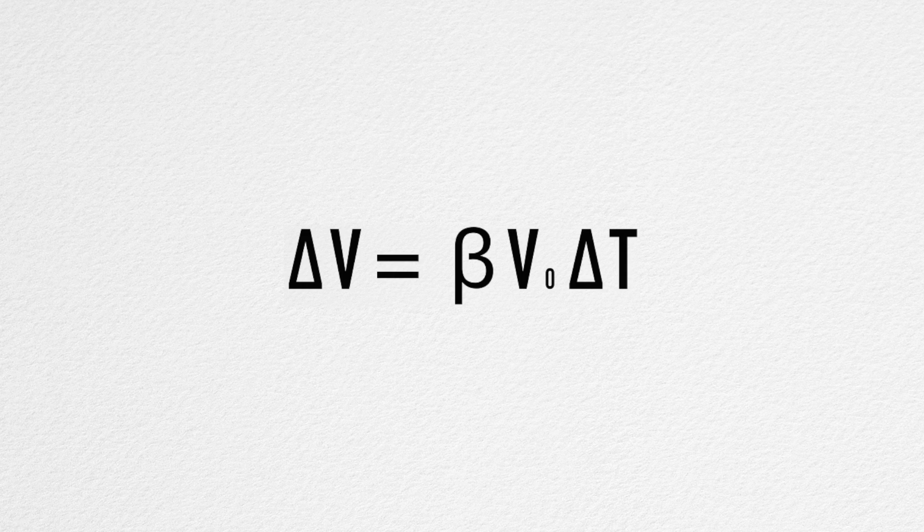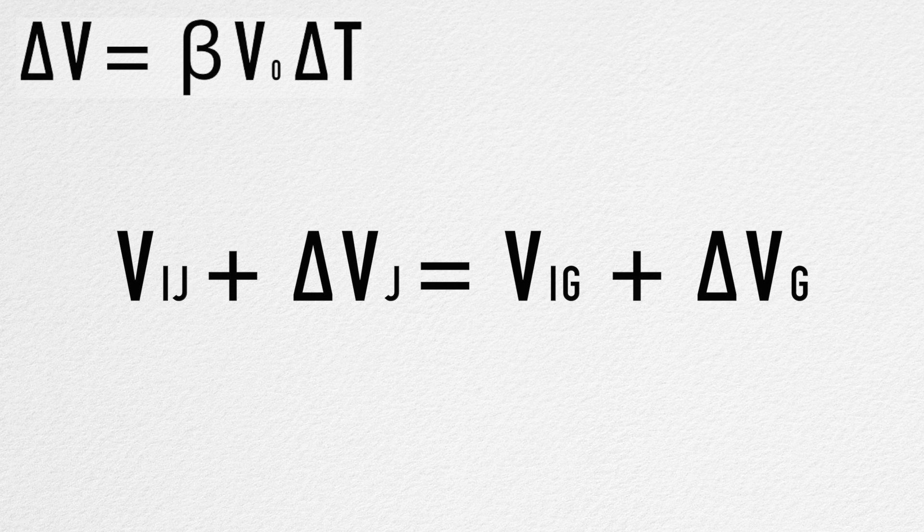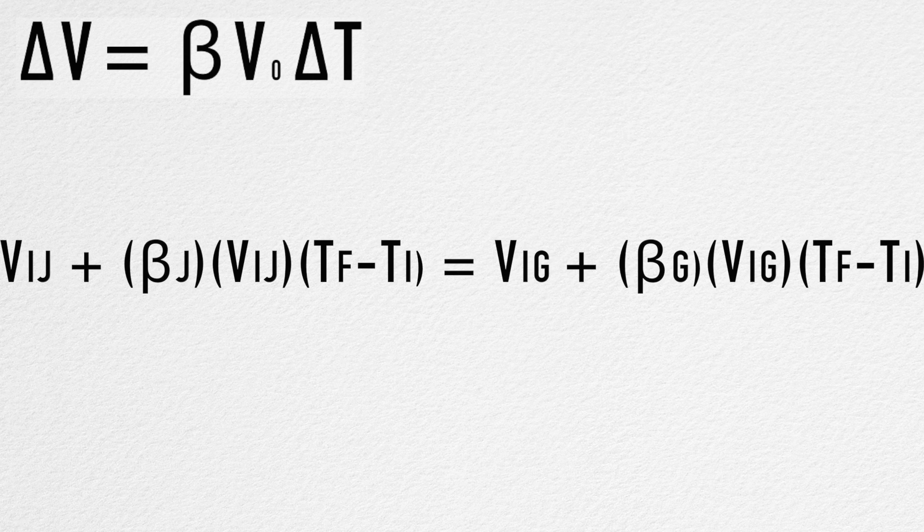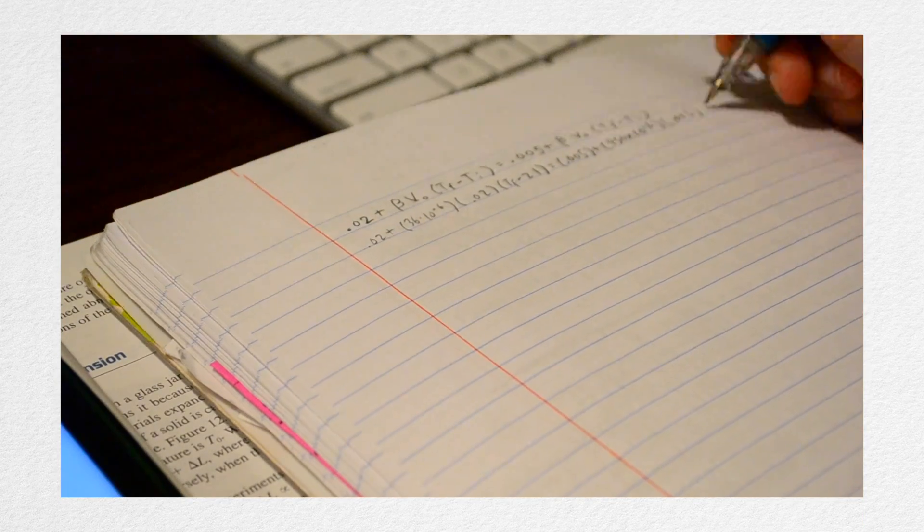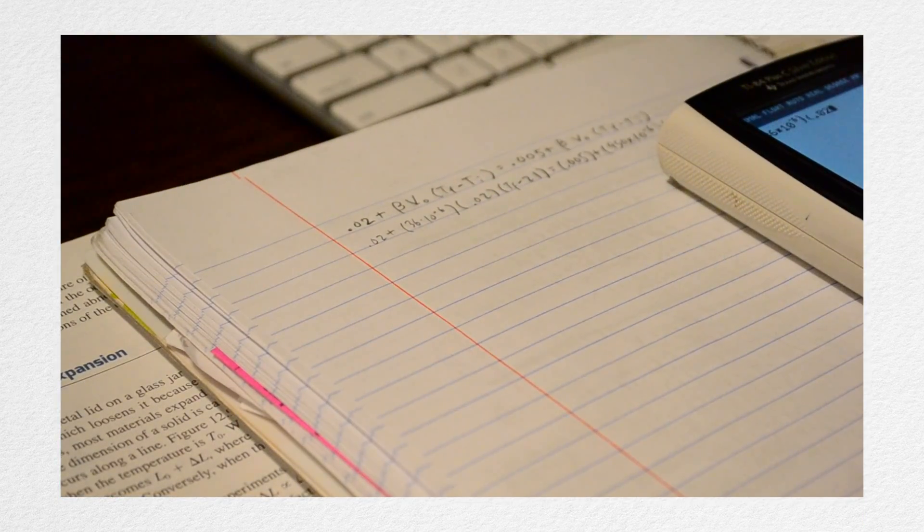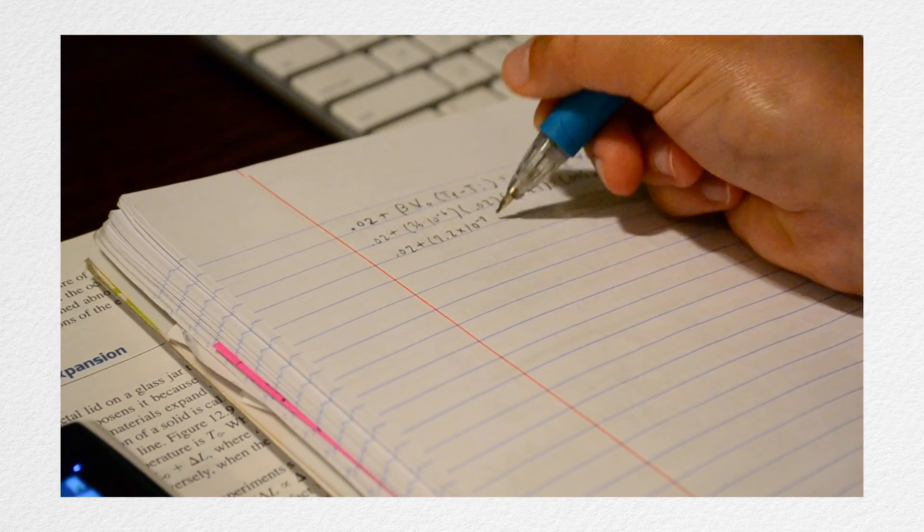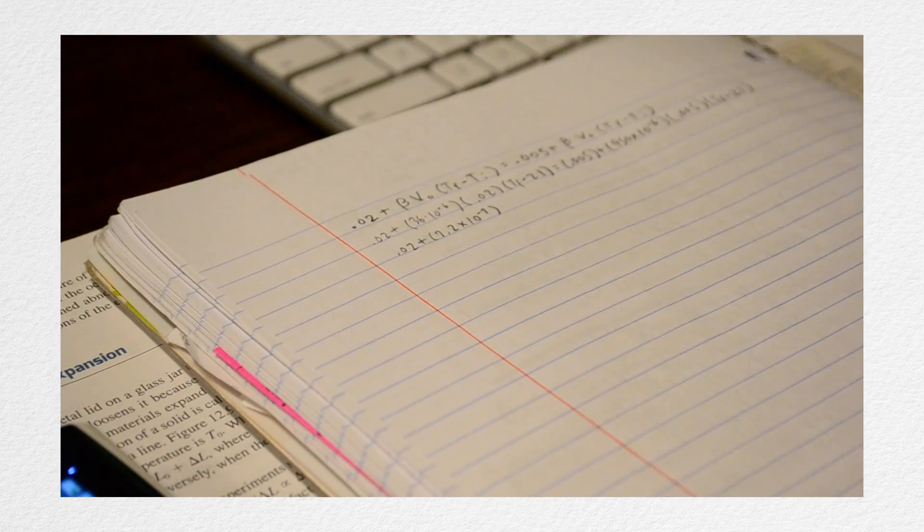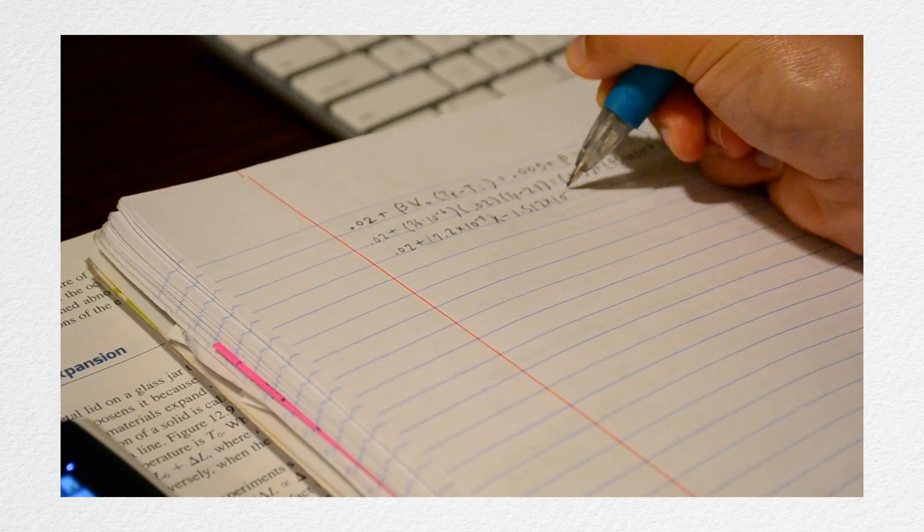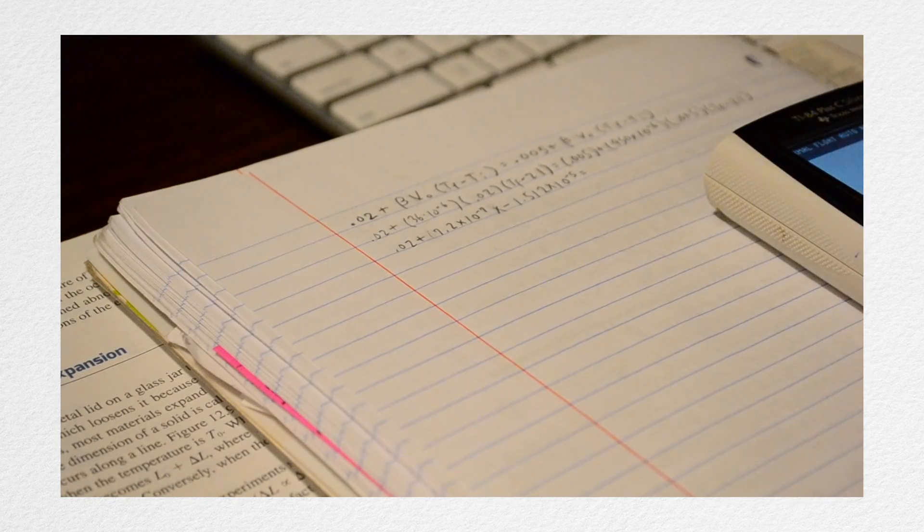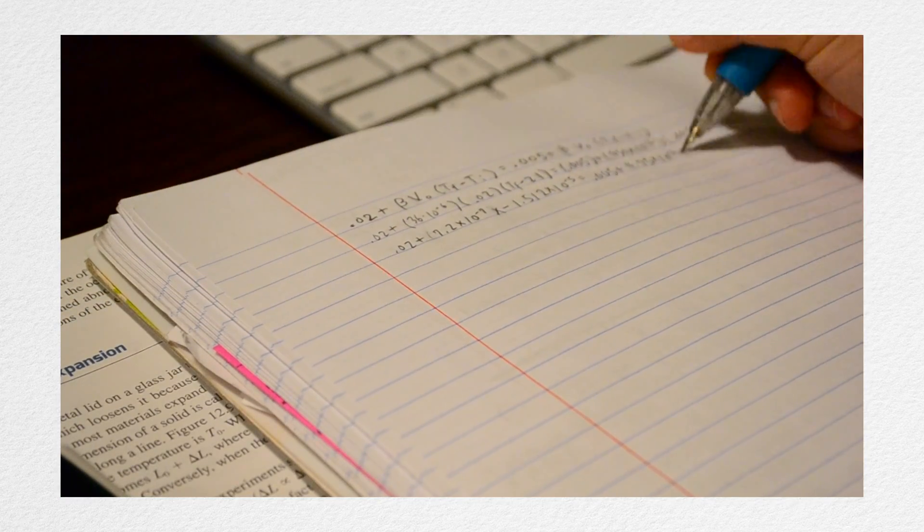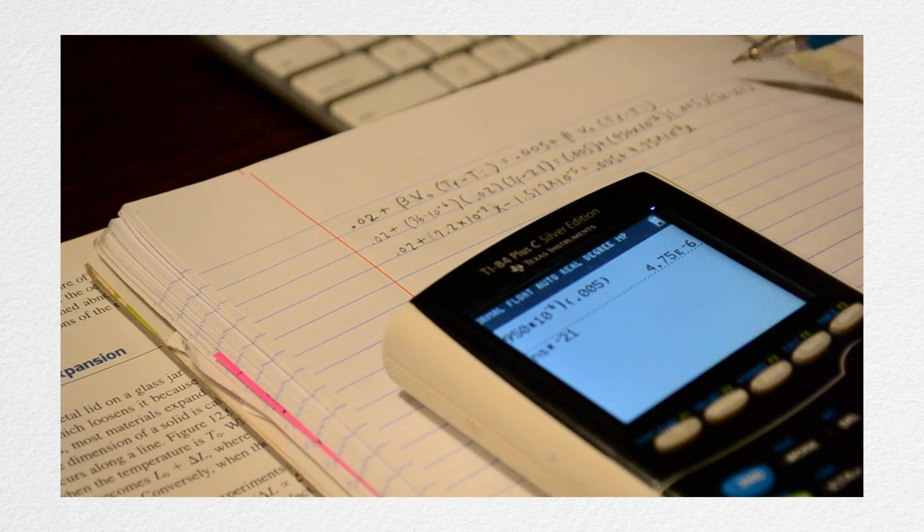Using the equation of volume thermal expansion, we can expand delta V for both the jerry can and the gasoline into the coefficient of volume expansion times the initial length times delta T for the final temperature minus the initial temperature. Then we can substitute the values for all of these variables. Starting off with the jerry can, we know that its initial volume is 0.02 cubic meters. The coefficient of volume expansion would be that of steel, 36 times 10 to the negative 6 inverse of degrees in Celsius, and the initial temperature is 21 degrees Celsius.